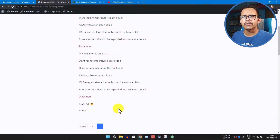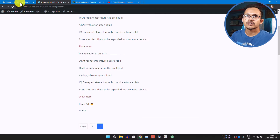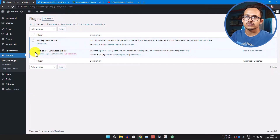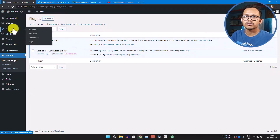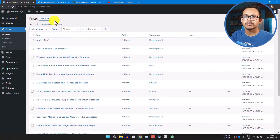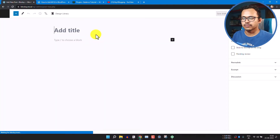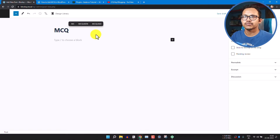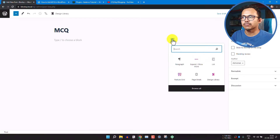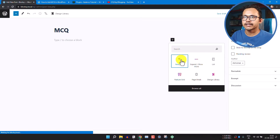Let's check how you can add the MCQ section in WordPress. First, install the Stackable Gutenberg Blocks and go to your blog post. Click on Add New Blog Post and add your post title — let's call it MCQ. Then click on Add Block.